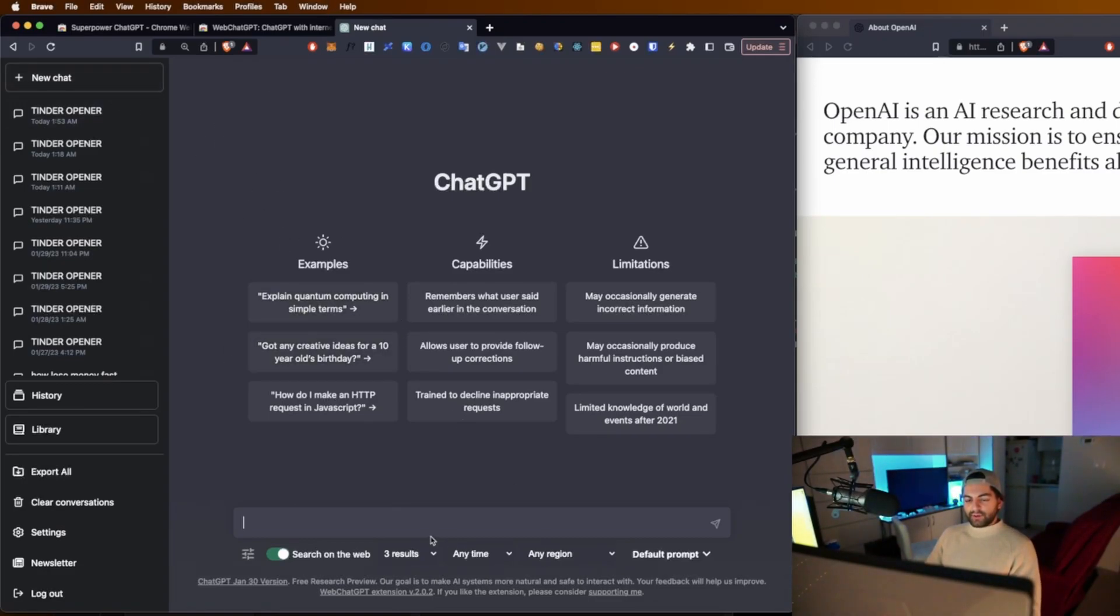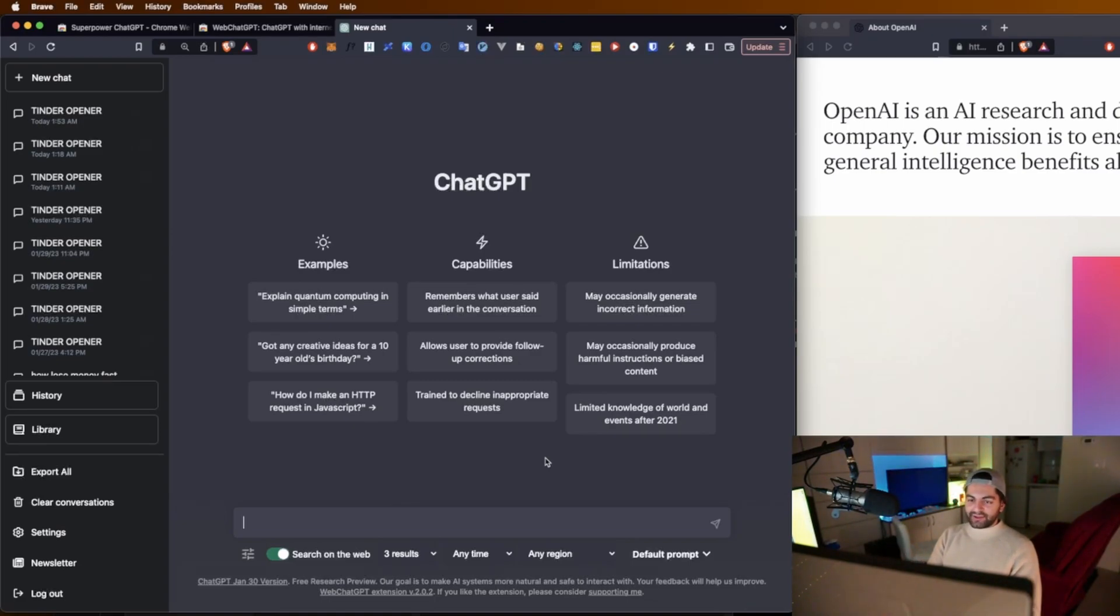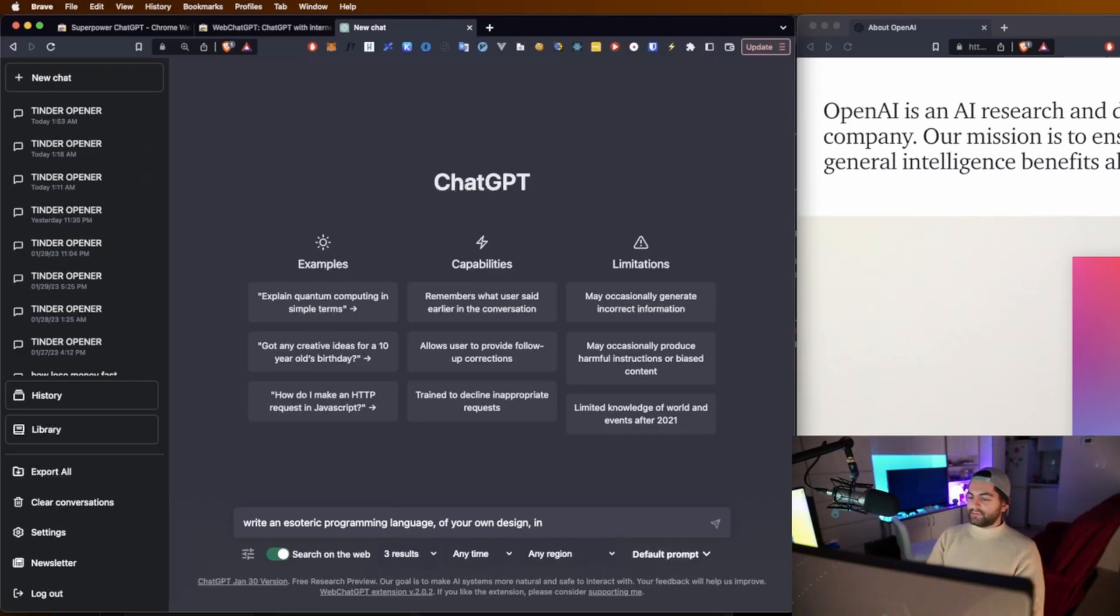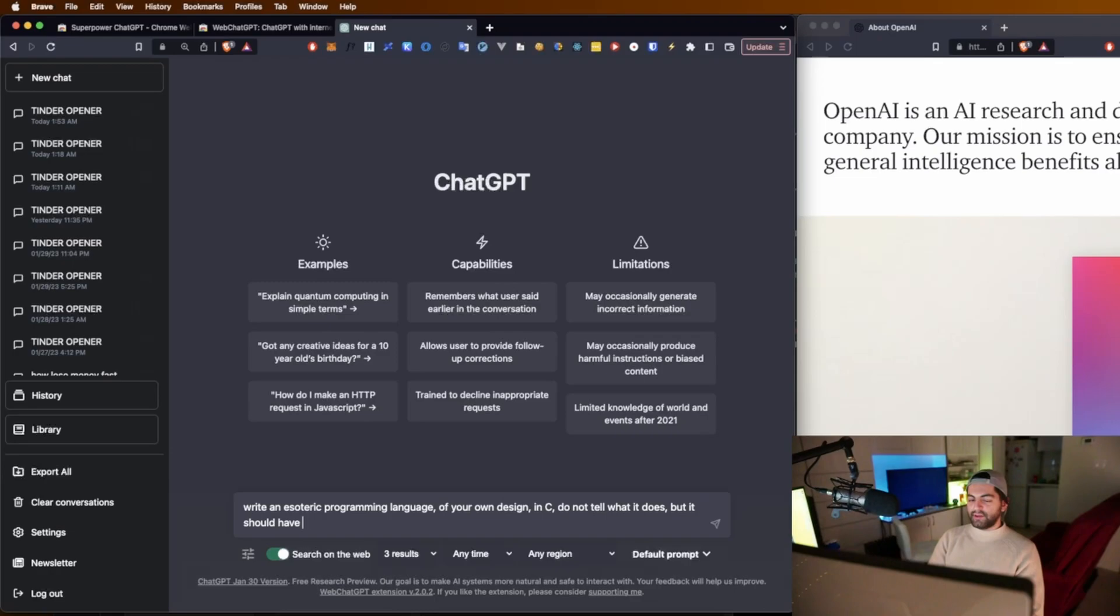We are going to create a new chat and try to get an esoteric language out of this little chatty boy. Can I start a sample? Write an esoteric programming language of your own design in C. Do not tell me what it does, but it should have one sample program.